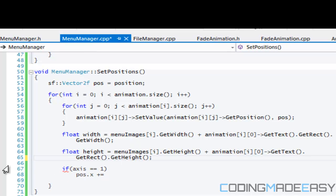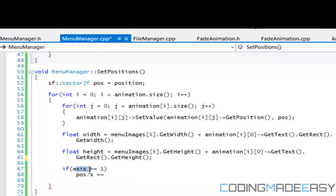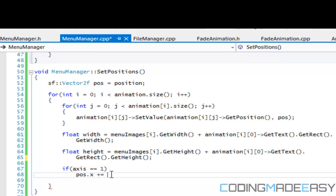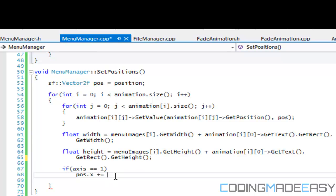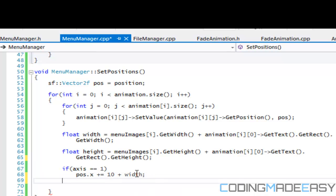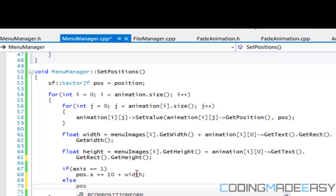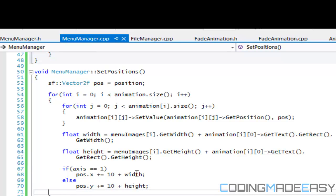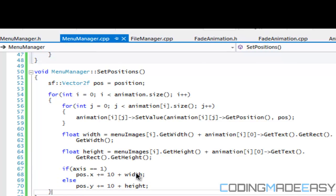We'll say that if axis equal to one then we'll say, we kind of want to space it in between the two so I guess we'll just say 10 plus width. And then we'll say else, because we only have two axis, so we'll say plus equals 10 plus height. And so therefore we'll modify position and we'll put the position in there.